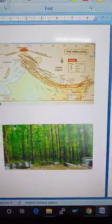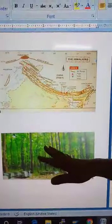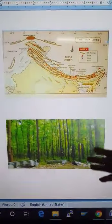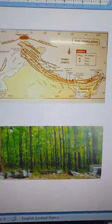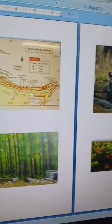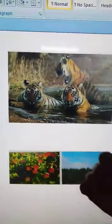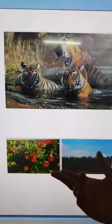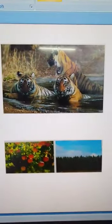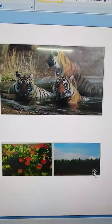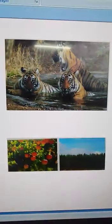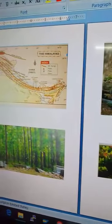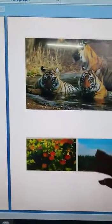Now we will move on to vegetation. The vegetation of the Himalayas varies with altitude. 'Altitude' means a place that is high above sea level. In the Greater Himalayas, the vegetation is sparse — meaning small in amount — because the Greater Himalayas are mostly covered with snow.